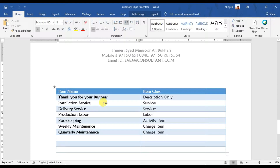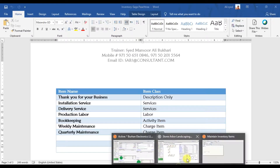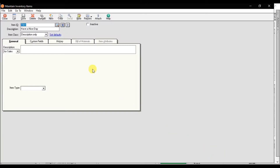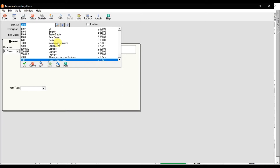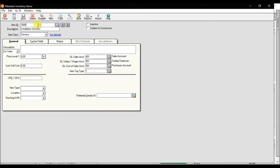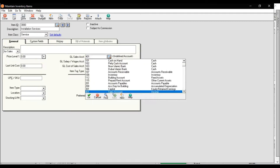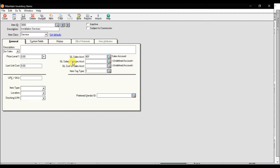Next, we have installation services. First check whether this item already exists. The item ID I'm giving is 3000, the description is 'installation services,' and it comes under item class 'service.' You can maintain different price levels for different customers. The last unit cost is shown here.